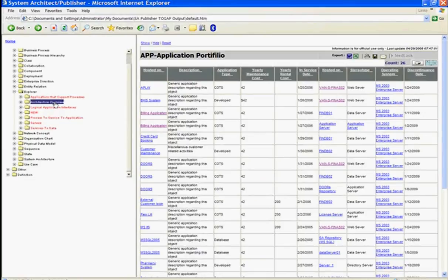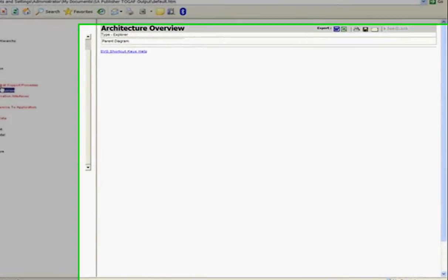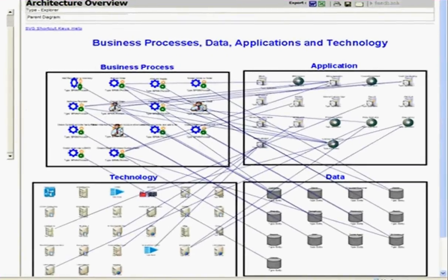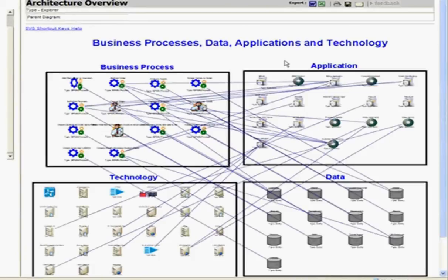Looking at the architecture overview, I can look at the details of the impact analysis from the business process here on the left, my applications, my technology, and my data.